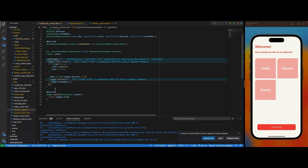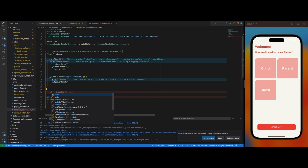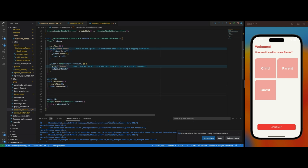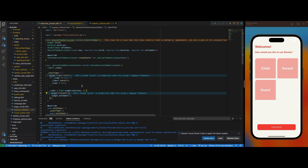Once a user starts the app the countdown starts immediately, so inside initState I'm going to call startTimer. Also in the dispose method I'm going to cancel the timer — I'll check if the timer is not null and call timer.cancel(), then set it to null to avoid memory leaks.